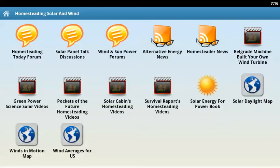This is Homesteading Solar and Wind from BookAndroid.com. It's a free application. We highly recommend you grab it from the Google Play Market. Totally made for people who want to learn more about alternative energy and homesteading. We hope you enjoy it.